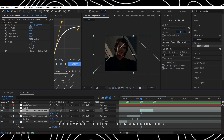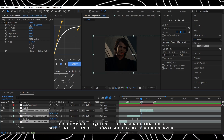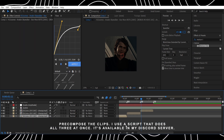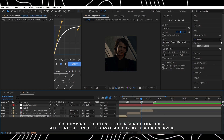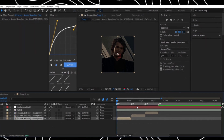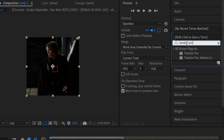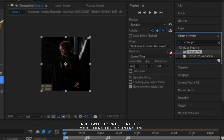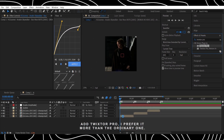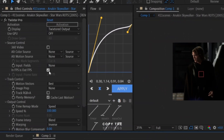Pre-compose the clips — I use a script that does all three at once; it's available in my Discord server. Add Twixtor Pro; I prefer it more than the ordinary one. Copy the settings.